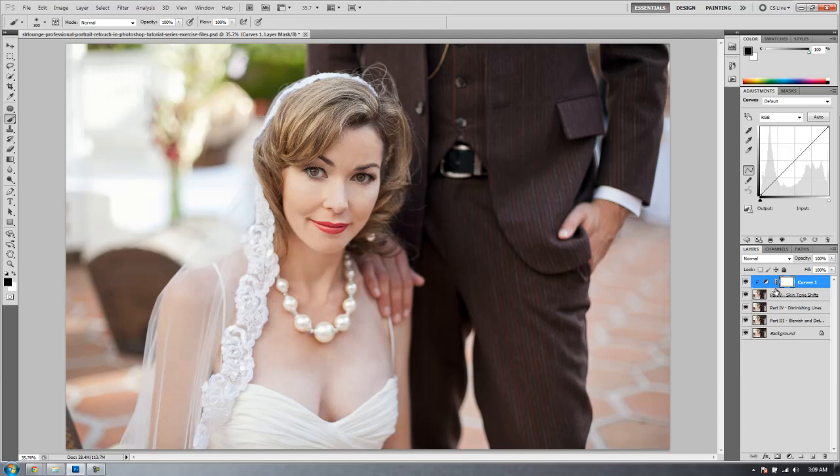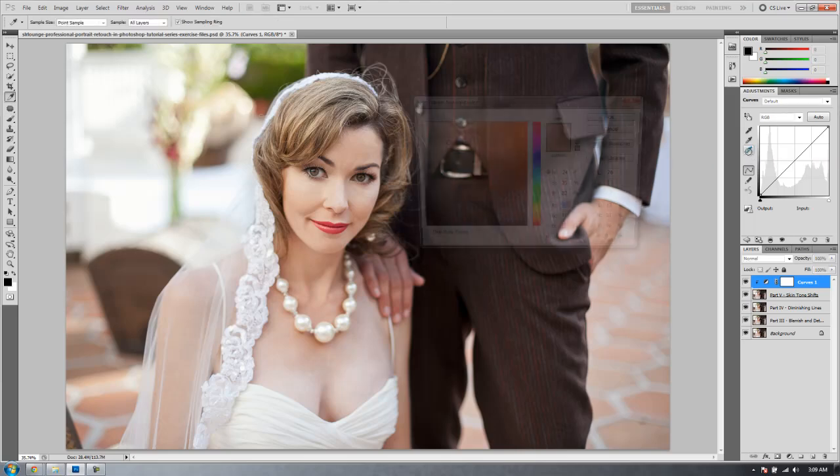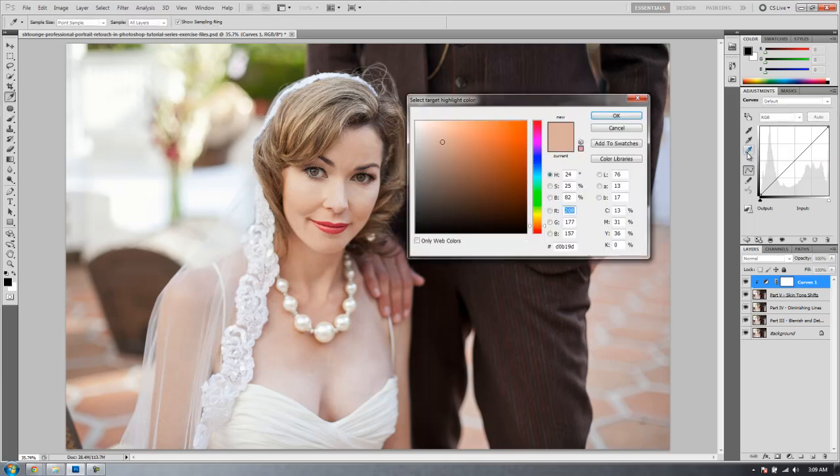Now this is really important. You're going to click on this little adjustment layer icon right here so that the mask layer is not selected. Next you're going to double click on this bottom eyedropper. It's going to say select target highlight color.